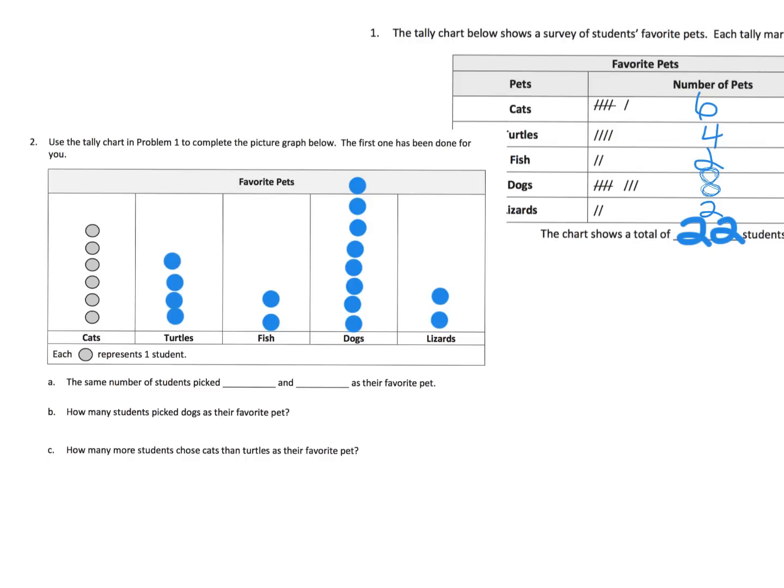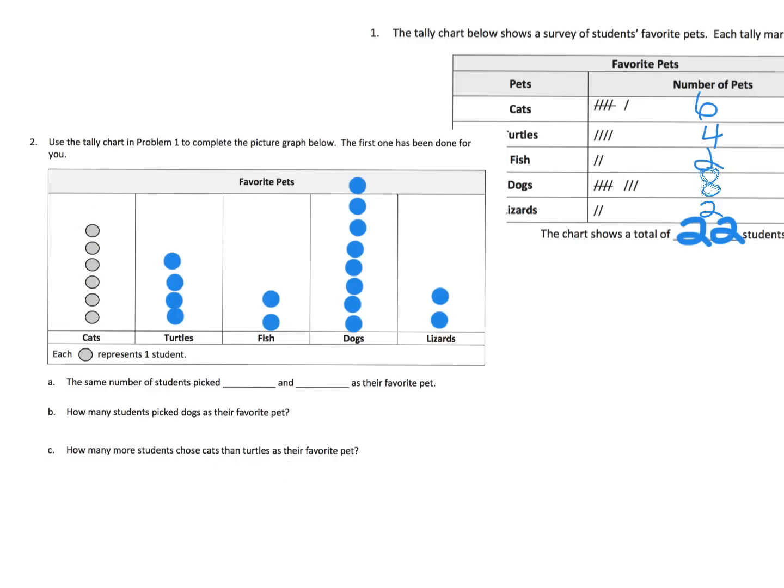Down here we have some questions. Same number of students picked what? Well it's the fish and the lizards. How many students picked dogs? We can see it right here. There's eight. How many more students chose cats than turtles? Well we know we have six cats and four turtles. So there's two more students who chose cats.